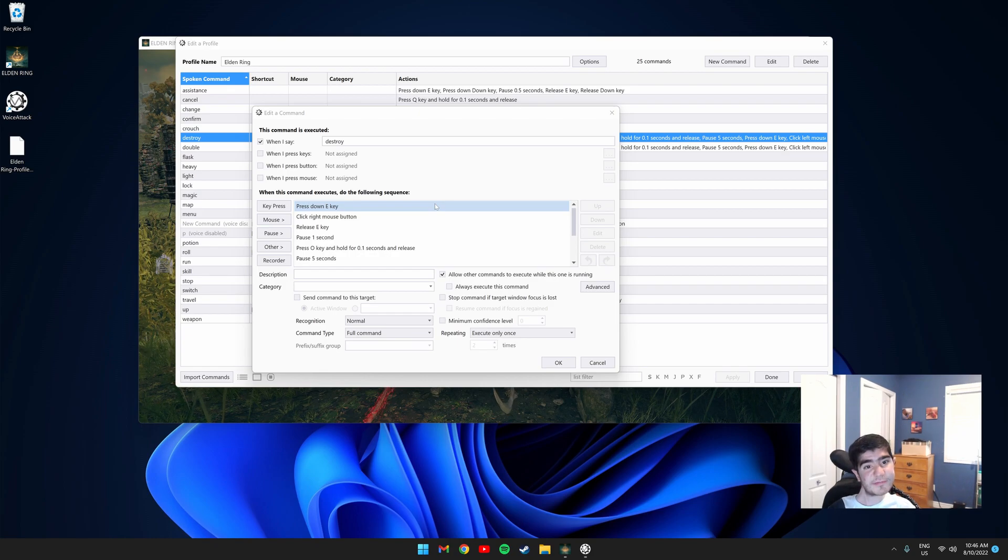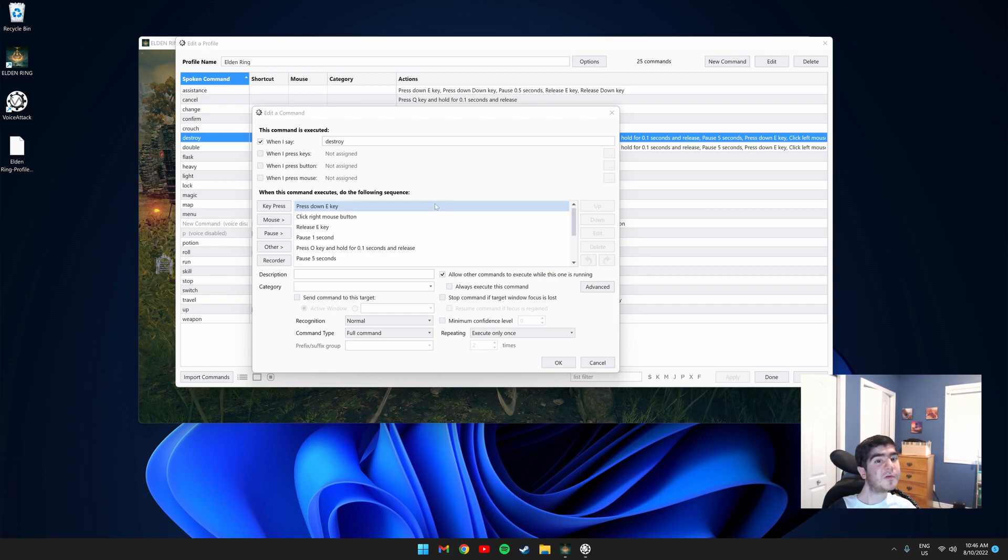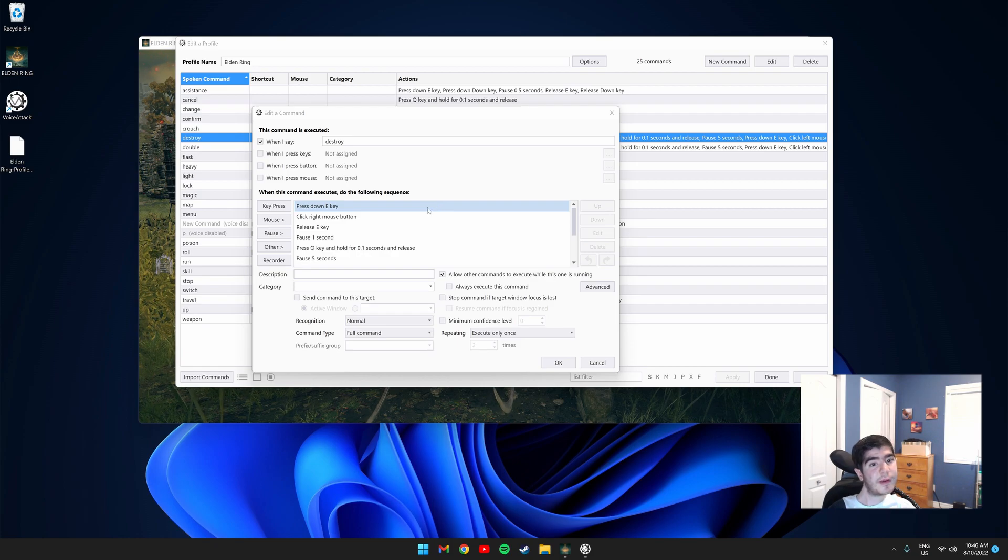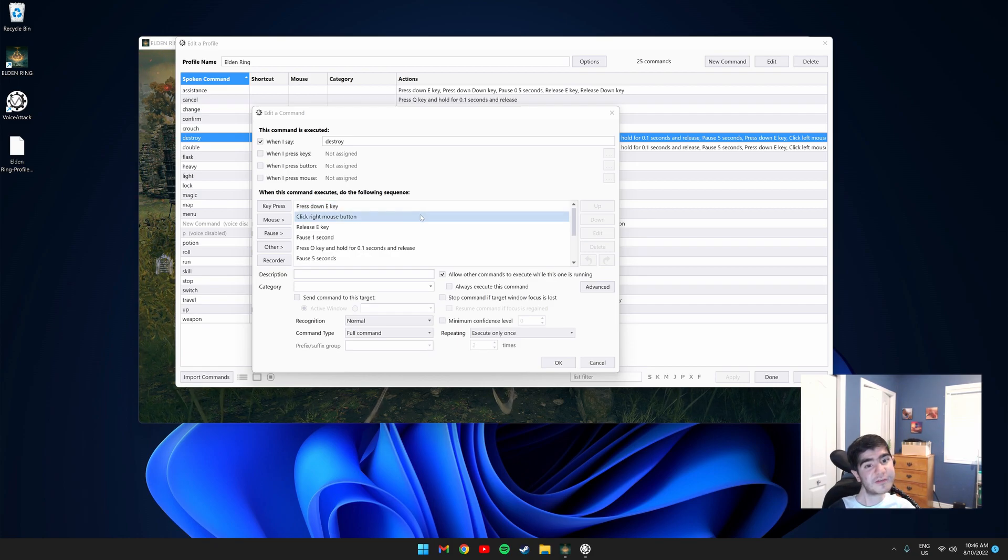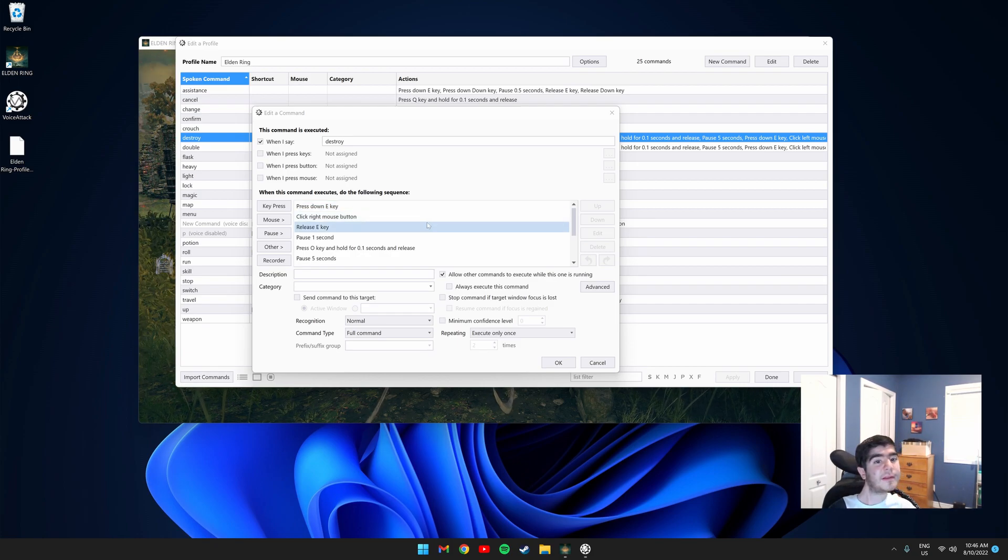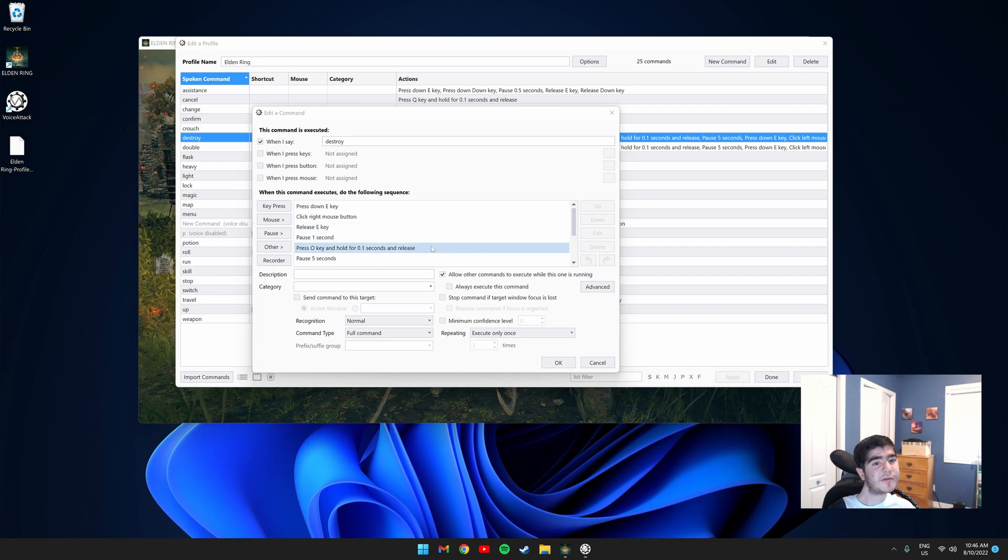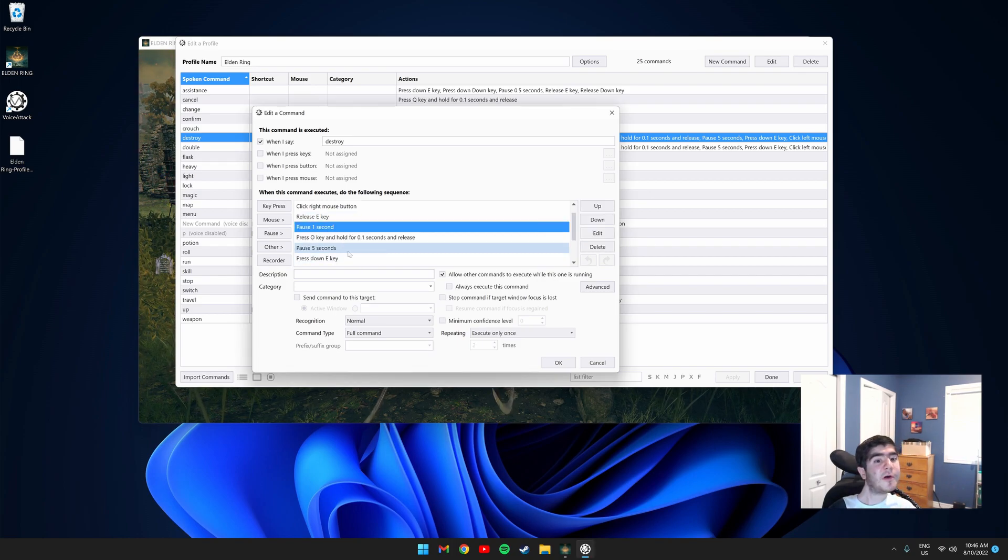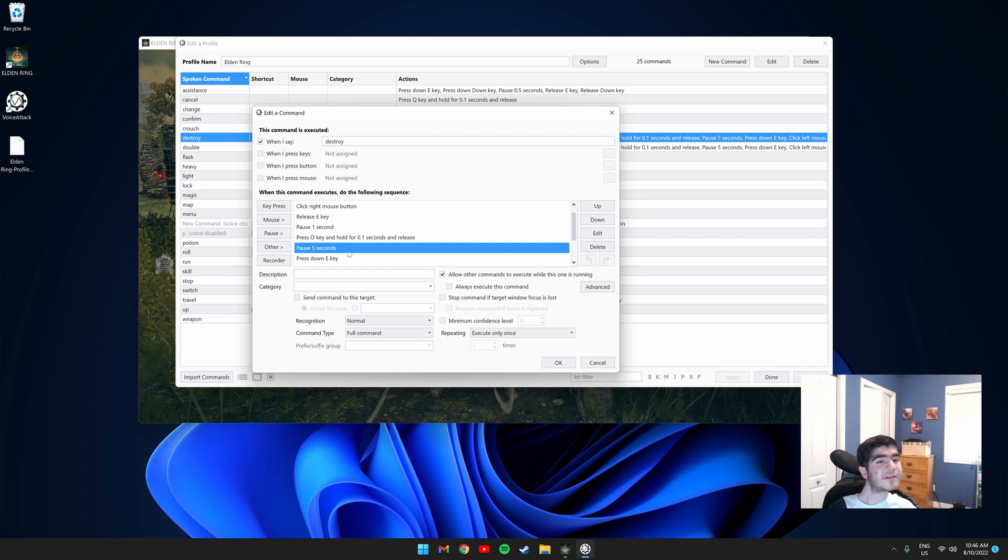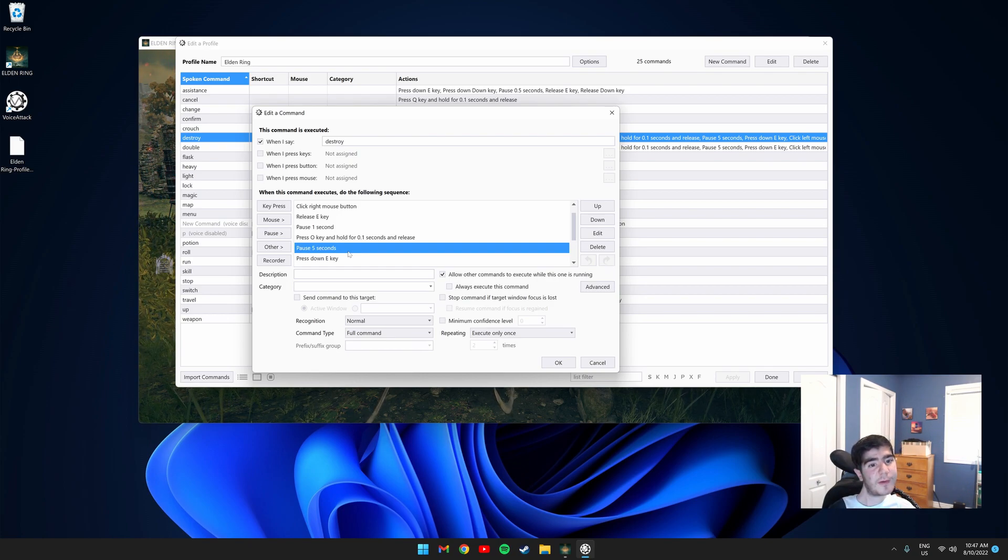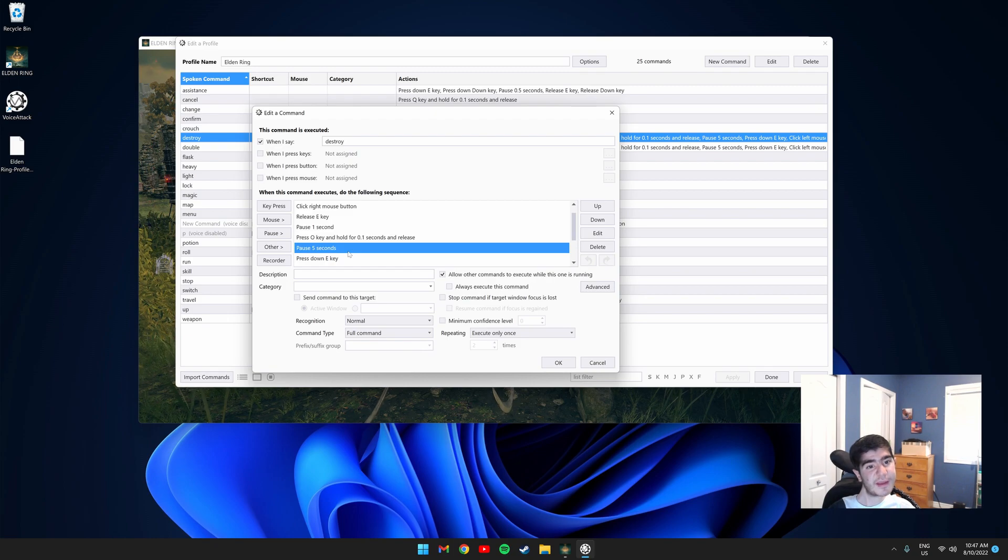So let me explain the command sequence that I created. First, it holds the E key and presses the right mouse button. This two hands your left weapon. Then it lets go of the E key and uses the skill. Then I have a pause for five seconds. This gives time to use the ash of war on my left hand weapon as it takes a couple of seconds.